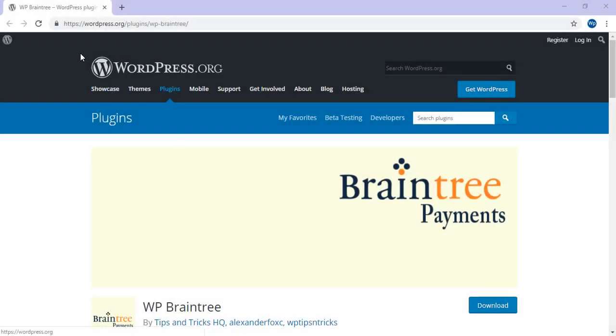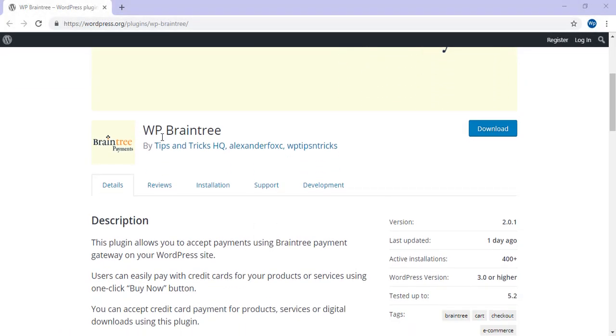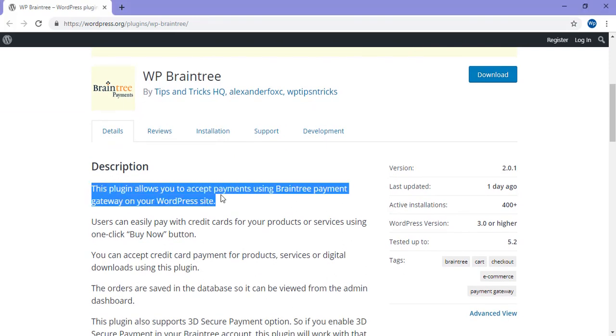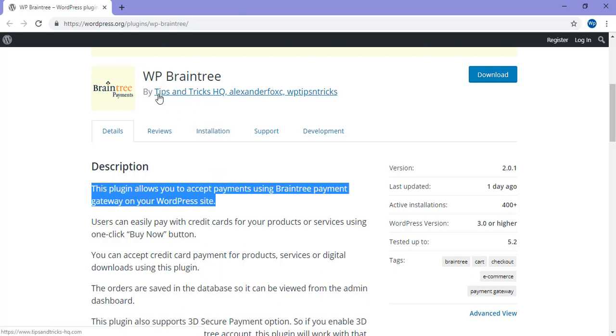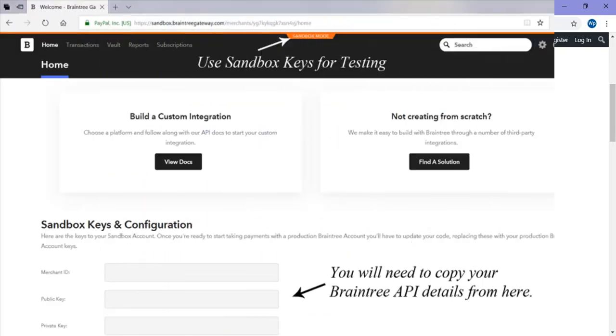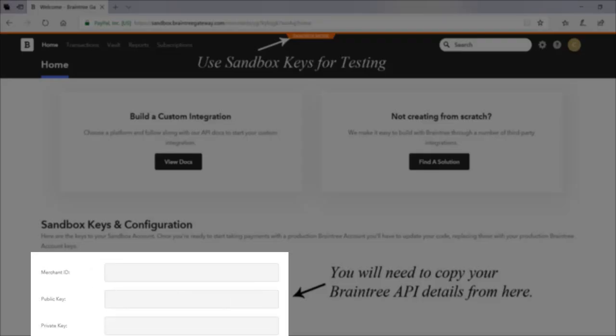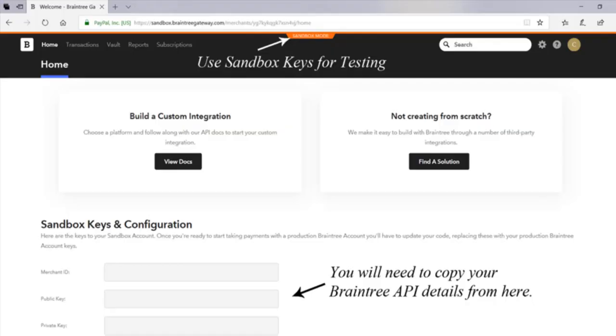WP Braintree is a free and compact plugin that can be installed directly from your WordPress website. You'll need to have a Braintree account, or if you're only testing, a sandbox account will work just fine for now. You'll also need to have access to the account as we'll need our Braintree API details further along in the tutorial.